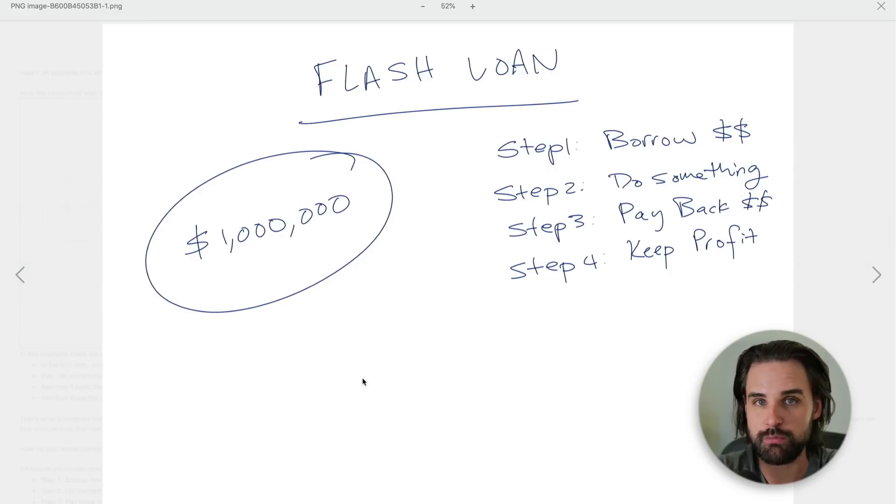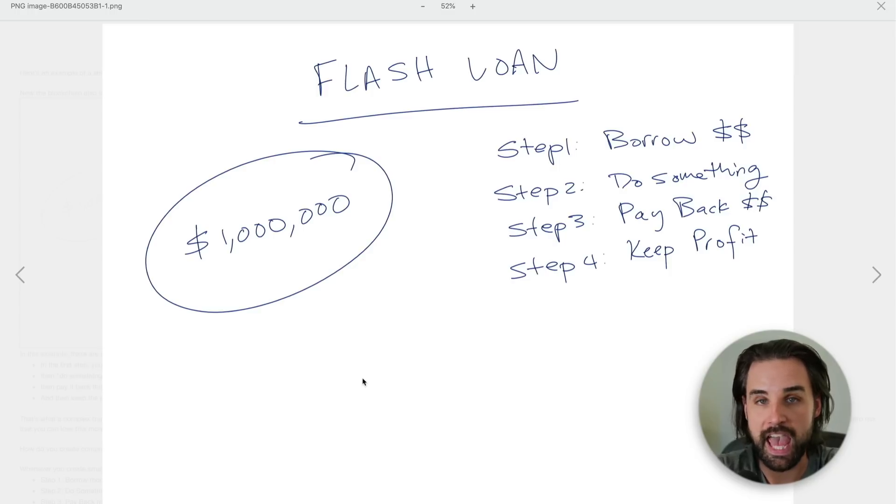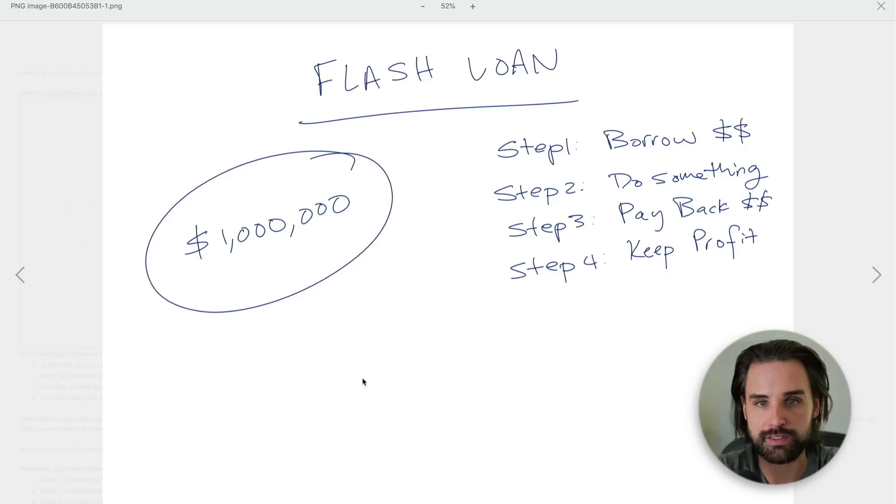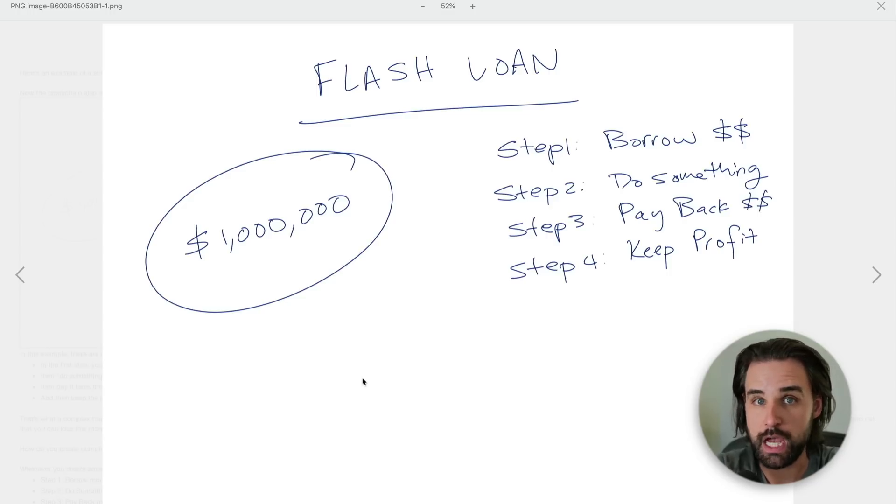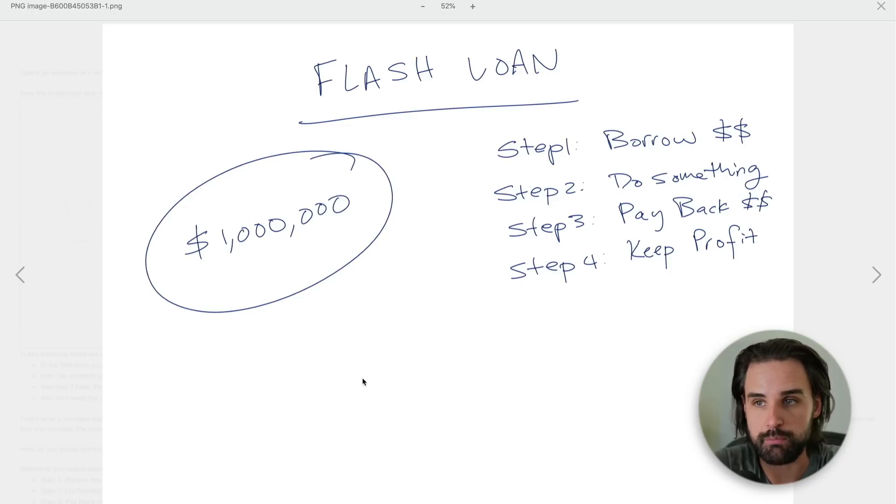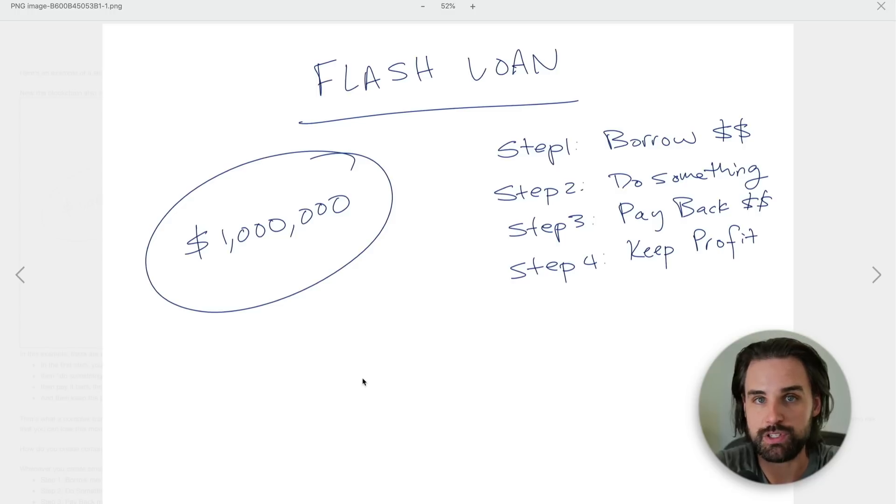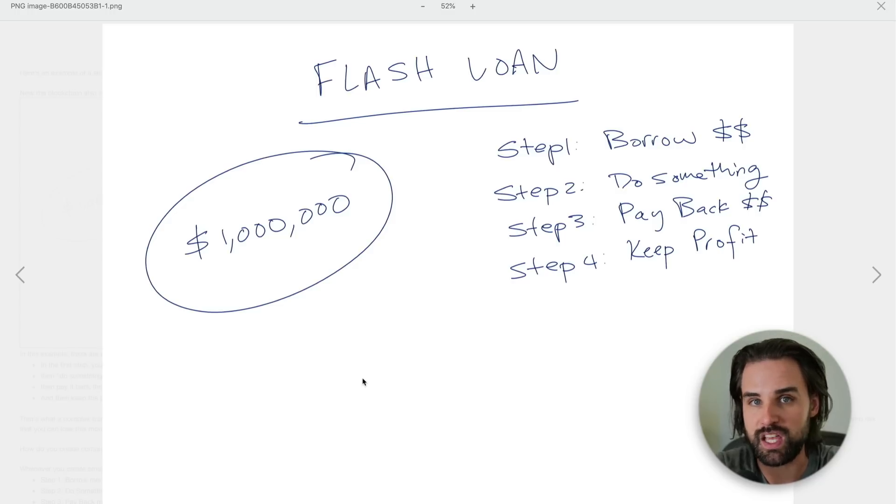If you're not familiar with what a flash loan is, I'm assuming you probably are since you clicked on this video, but if not no worry. Basically this is where you can borrow money on a blockchain without having any money to begin with. So basically you could borrow a million dollars of cryptocurrency without posting any collateral.